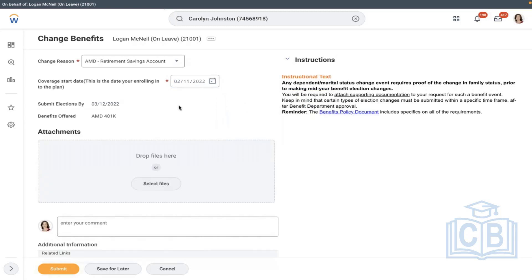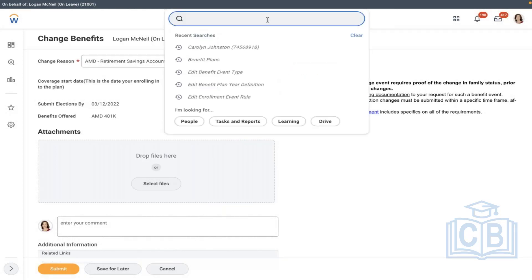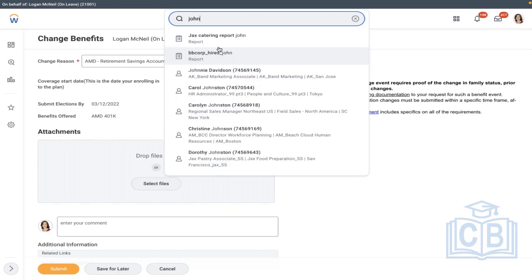It shows up for Logan. The eligibility criteria are not matching for the other worker. Let me select someone else who has met the eligibility criteria.